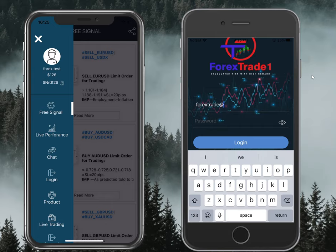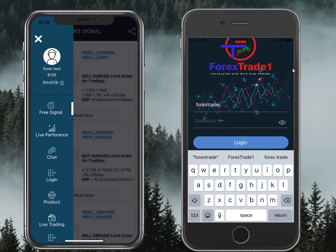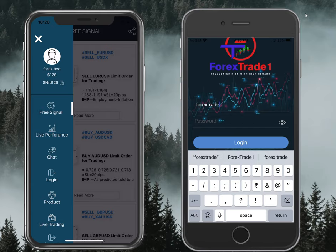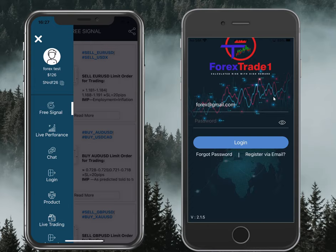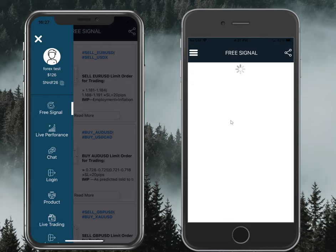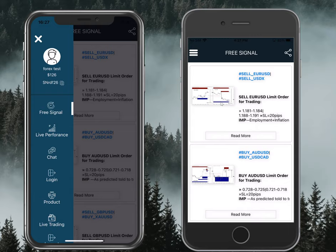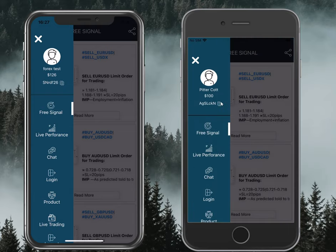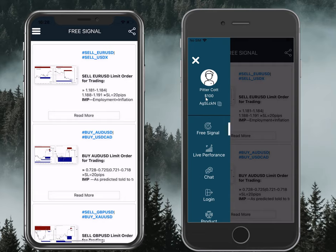Once you click sign up, you will get a confirmation mail on your email ID. Now logging in here. The new account created using Account A's referral ID has received $100. We will close and reopen the application so that the balance will be updated.